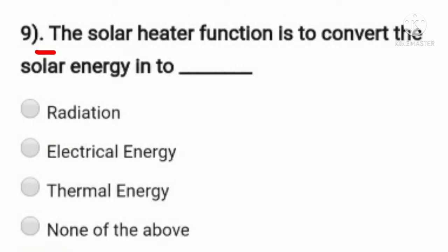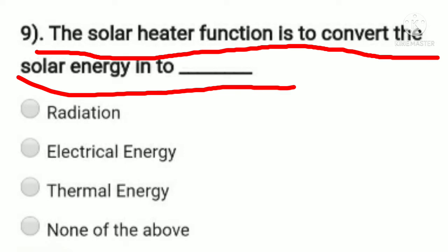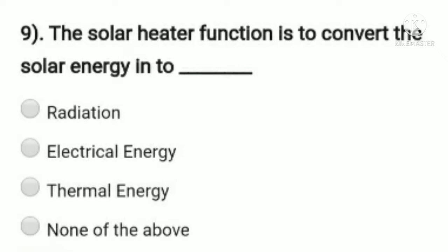Question 9: the solar heater function is to convert solar energy into — option A: radiation, option B: electrical energy, option C: thermal energy, option D: none of the above. Option C, thermal energy, is the right answer. The solar heater converts solar energy into thermal energy.